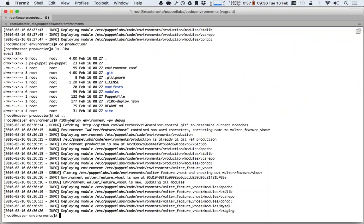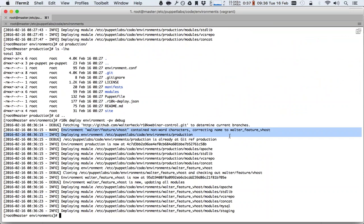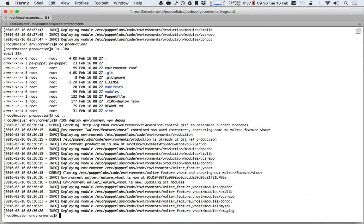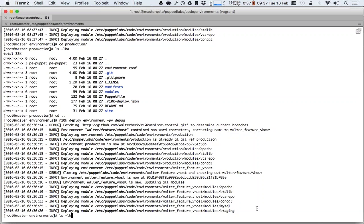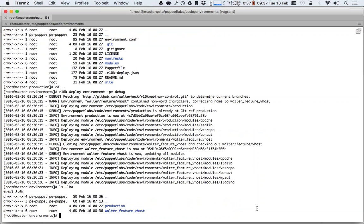So now if we look, we fetched the control repository to determine the branches. Then it says the walter/feature/vhost branch contained non-word characters, so R10K automatically renamed it to walter_feature_vhost. And then it starts deploying the production environment. And after that, it deploys the walter_feature_vhost environment.